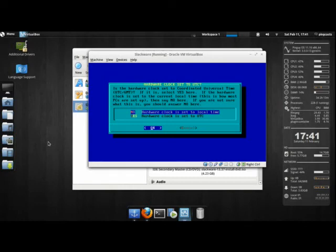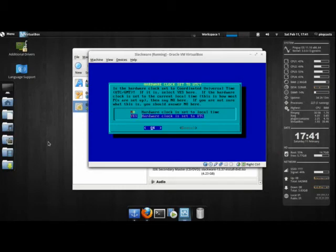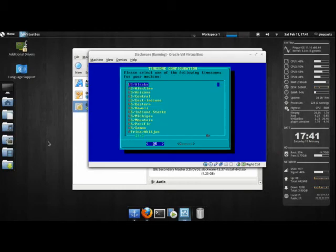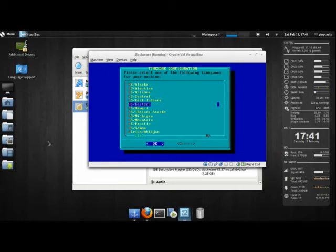I'm not gonna bother with the screen fonts. If you're setting up a dual boot with Windows, you'll want it set to local time. But I'm gonna set this to UTC since Slackware's the only OS on the system. US Eastern.